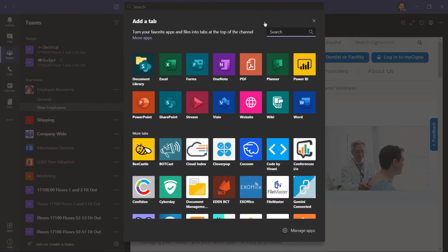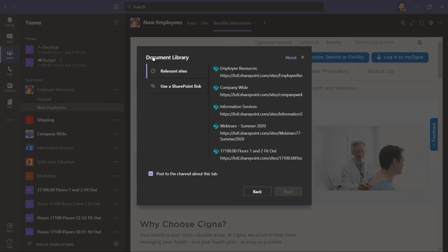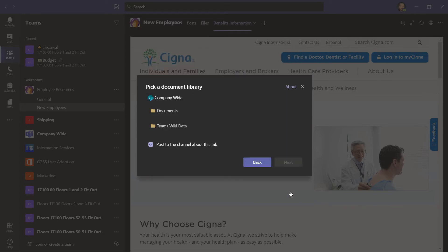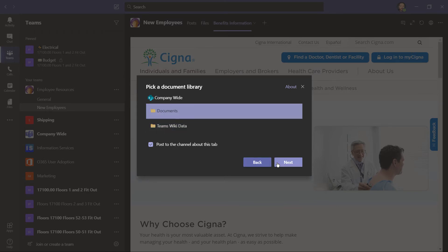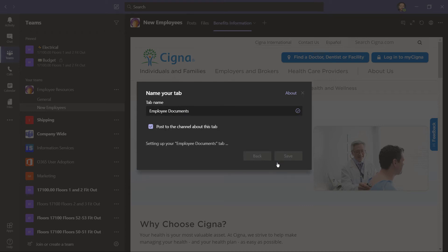I'll click on the plus, and this time I'll add a document library. We can either use one of these relevant sites that surfaced, or we can use a SharePoint link. I'm going to click here on company-wide, choose next, click on documents, customize the name, and then choose save.